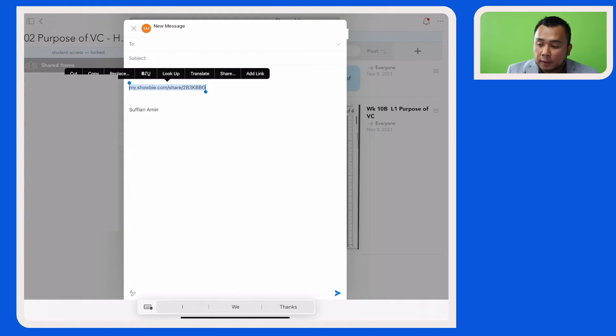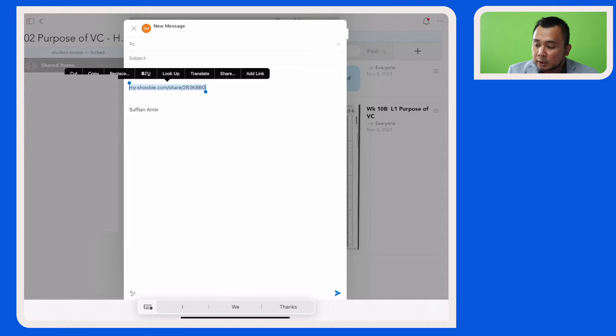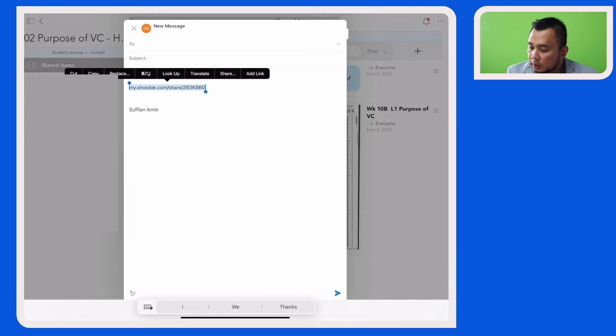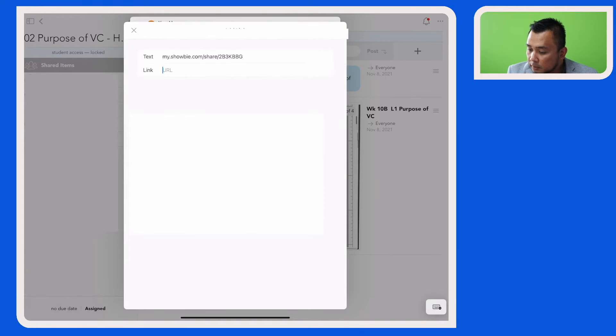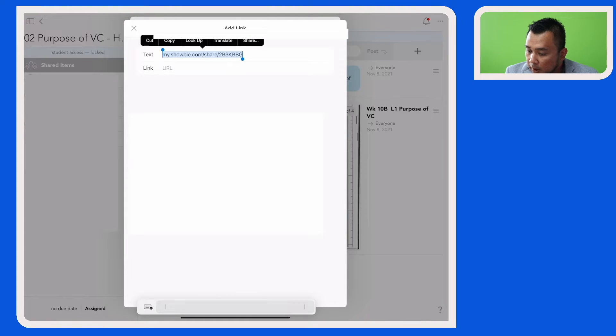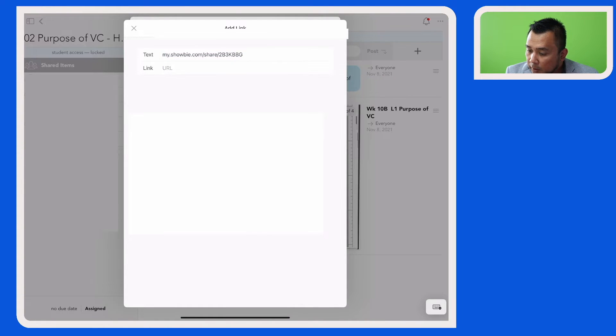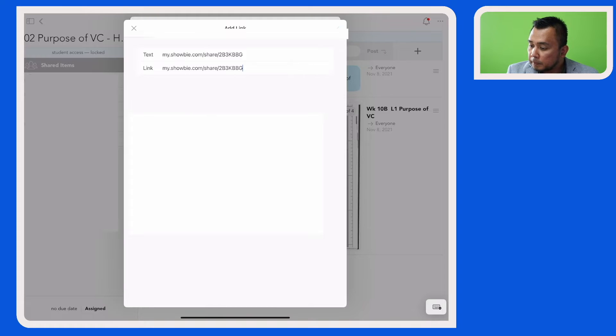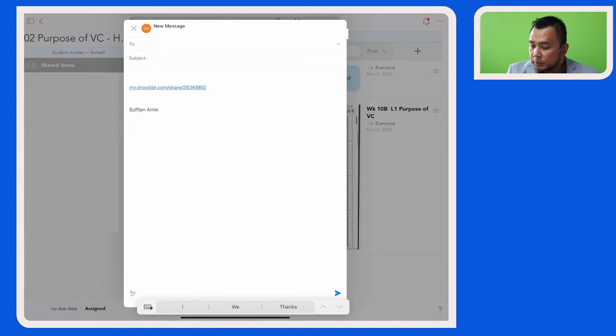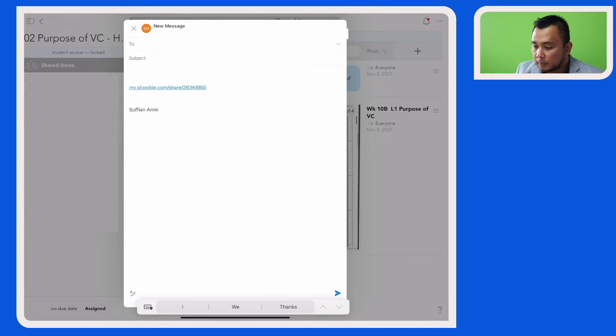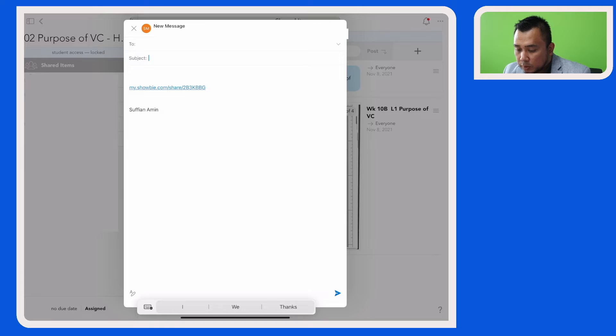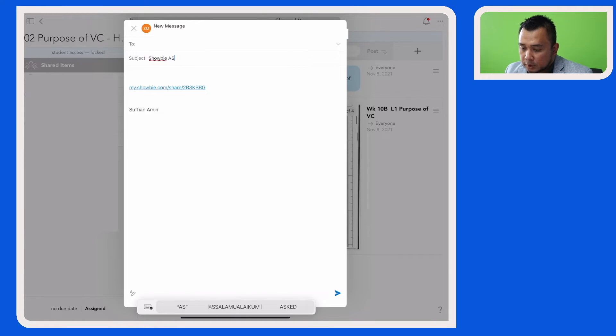So let's do that. I'm going to copy the same link and put it here. You can see now that the link has been added. So I'm just going to say Schoology Assignment.